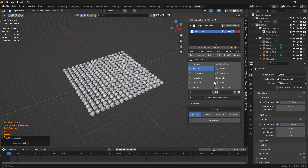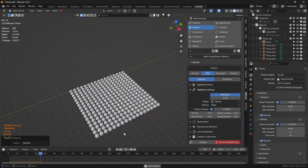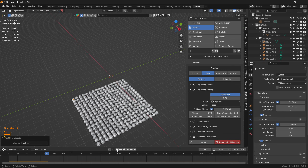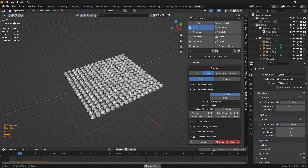Now let's head to Physics and then to RBD. The rigid bodies are now added to these chunks.